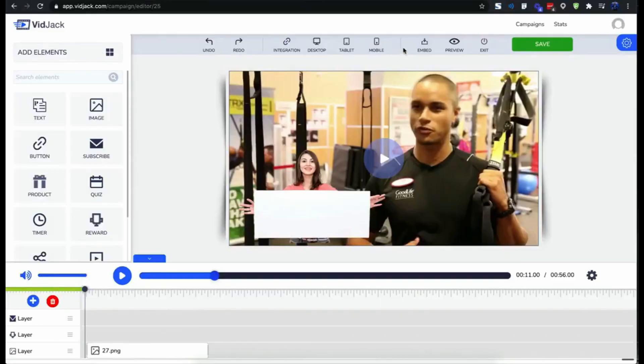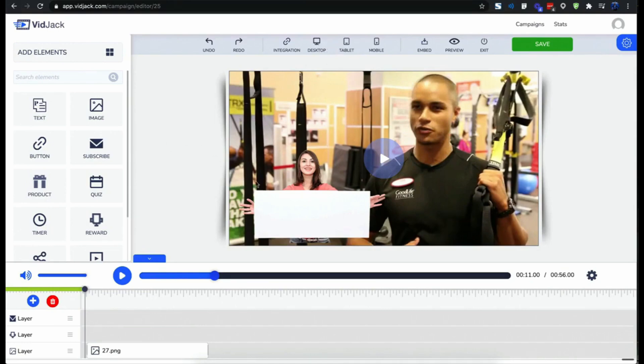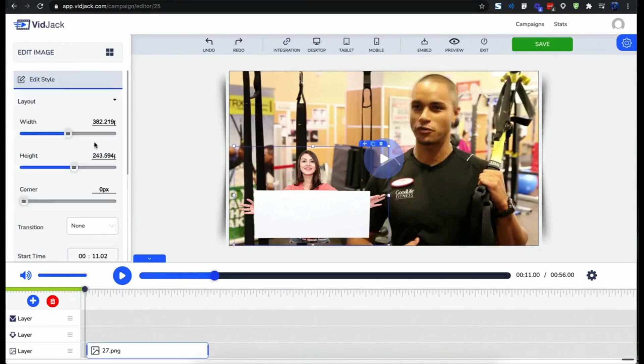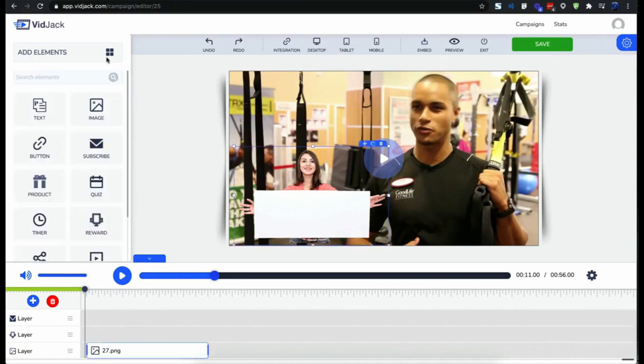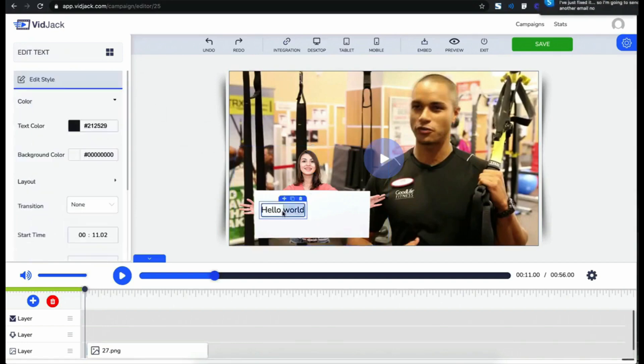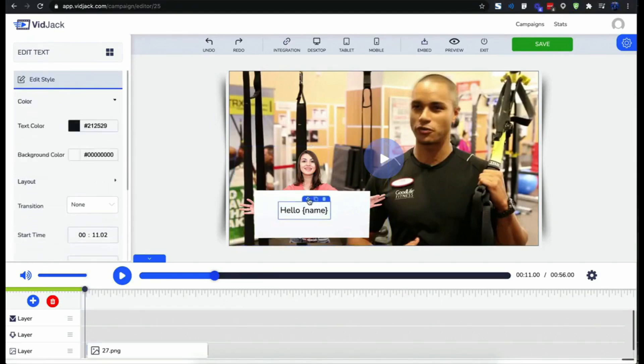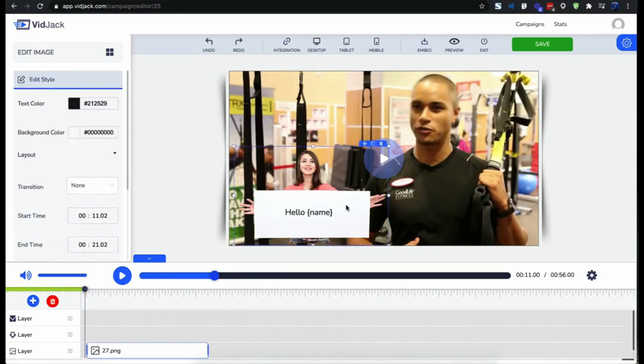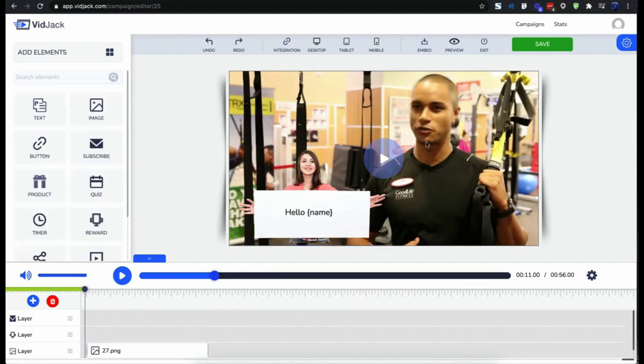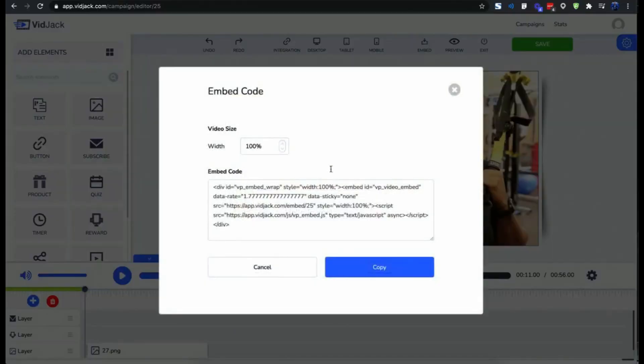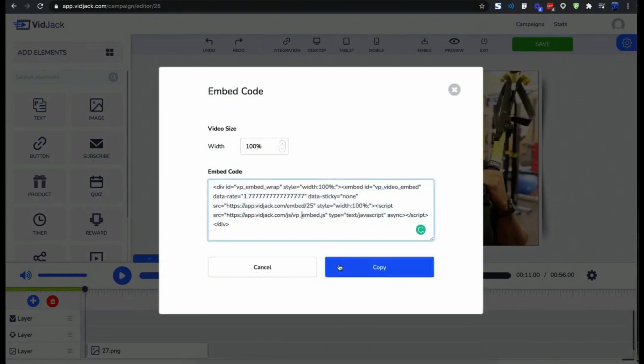VidJack auto-adjusts your content to suit mobile, laptop, tablets and enhance the viewing experience for your videos. Now everyone likes to feel special, right? That's why adding details to a personalized video like your viewers' name is the perfect way to engage and delight your audience. To embed a video, simply copy and paste this code on your website, your blog or your sales page. Then you can use this direct link that opens in a browser to share on social media or emails.